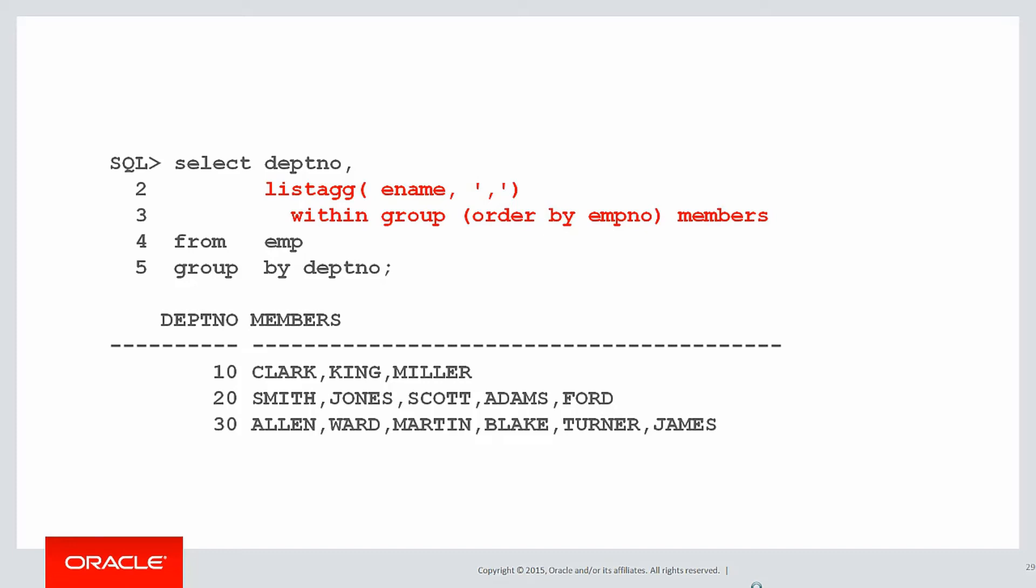I want to aggregate a list of employee names, the delimiter being comma, within the grouping defined by my group by, in this case department number, and what determines how the list is built, we're going to order them by employee number. The function itself almost describes the actual output. It's a wonderful function.